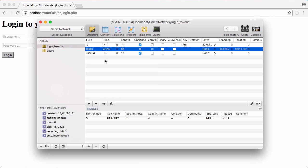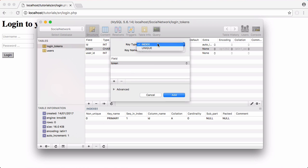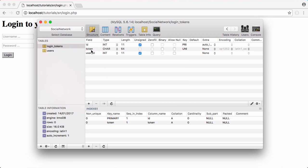We want to make token unique to make sure that we can't have duplicate tokens in our database. So we're going to add a new key, it's going to be unique. We don't need to give it a name, we're just going to click add. Now the token field is unique.